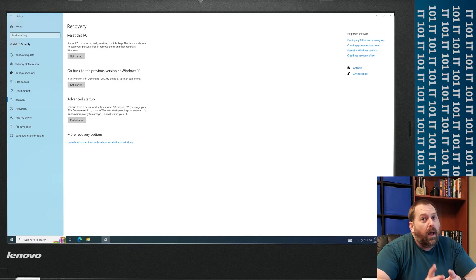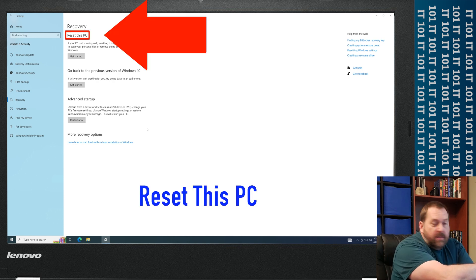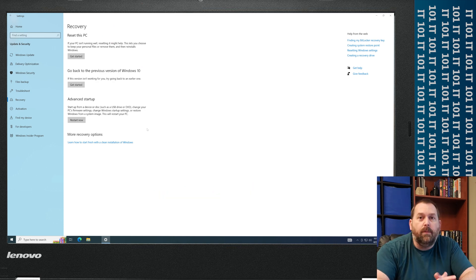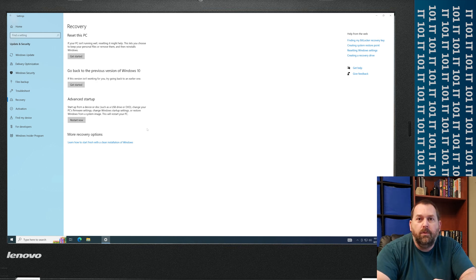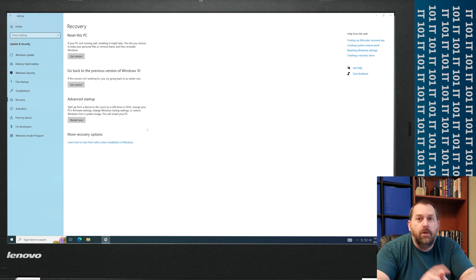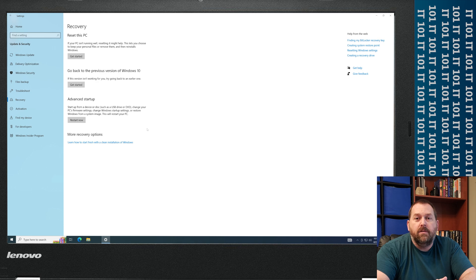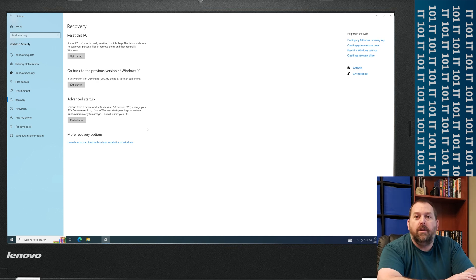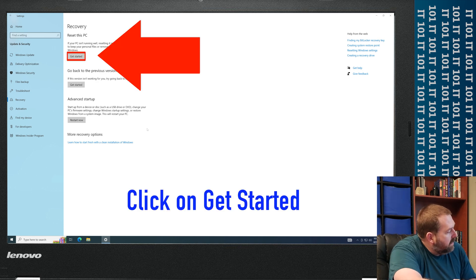The one I'm going to do today though is I'm going to reset this PC. Now the reason I'm resetting it, it's not because I'm having any trouble with it. I'm just going to give this computer away. But I wanted to show you all how you could reset it if you wanted to so that you could give it to somebody else, you could sell it, or you could fix any problems that you're having with the computer. So I'm going to click on Get Started.